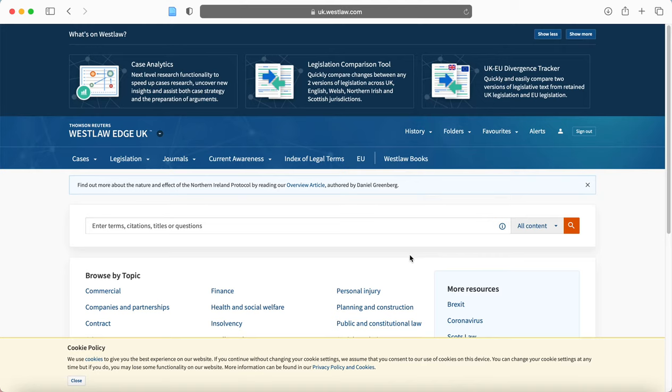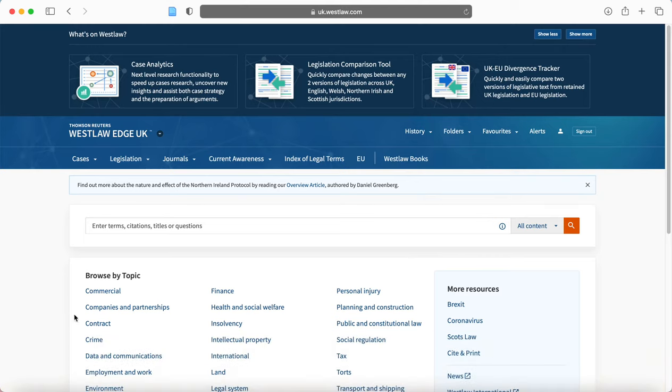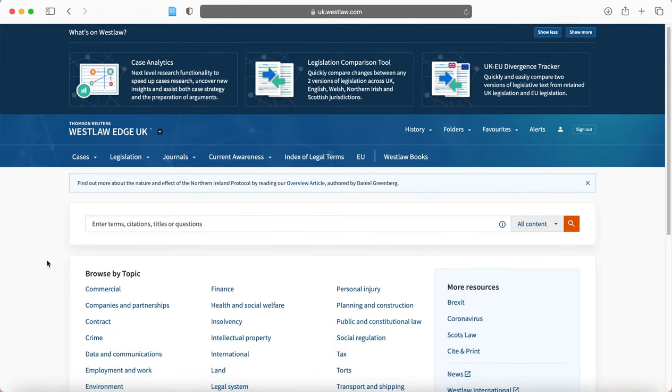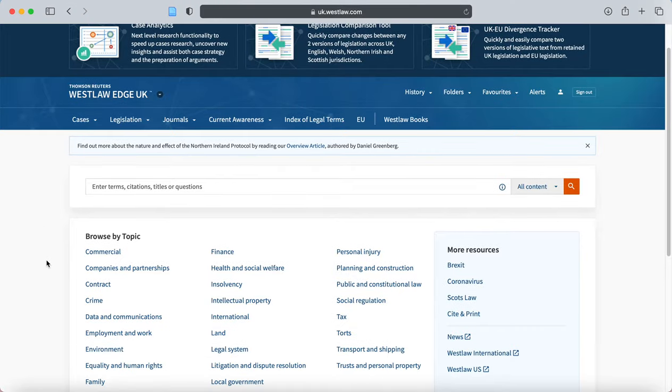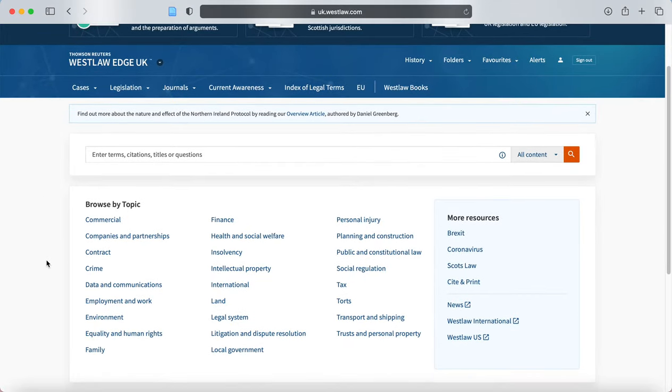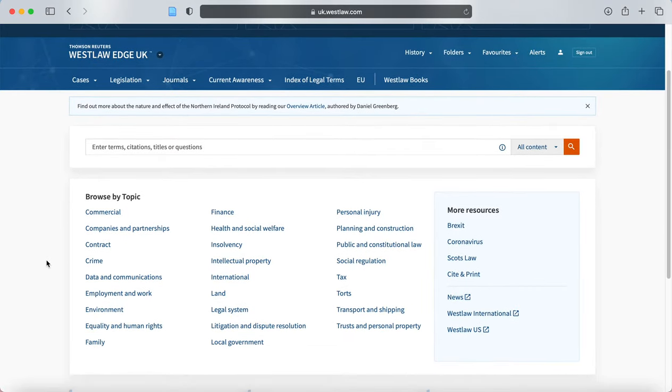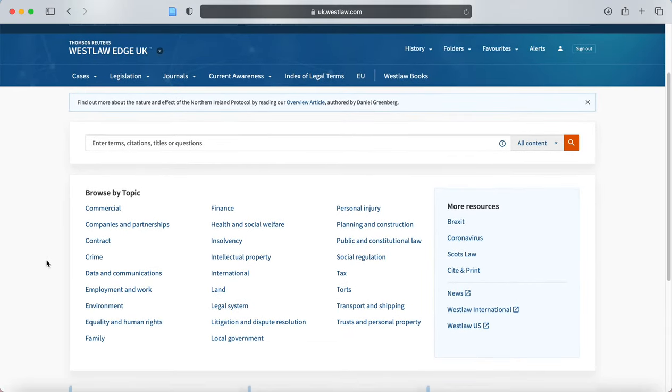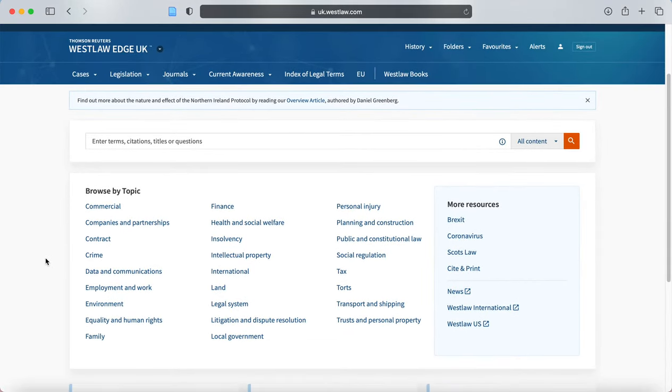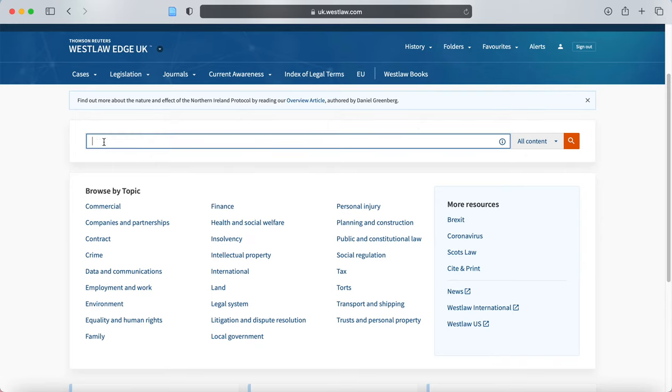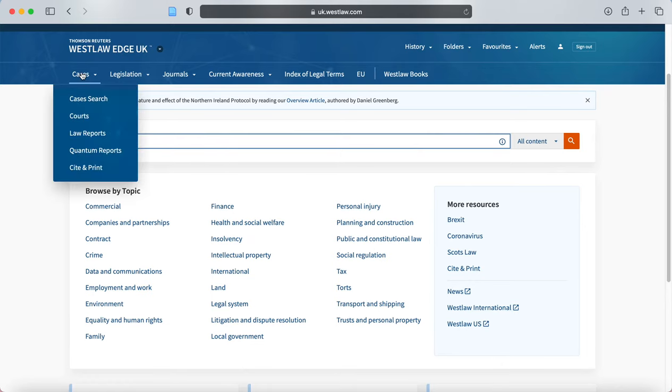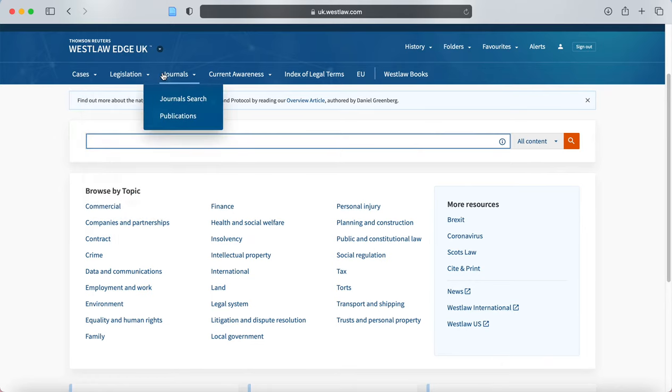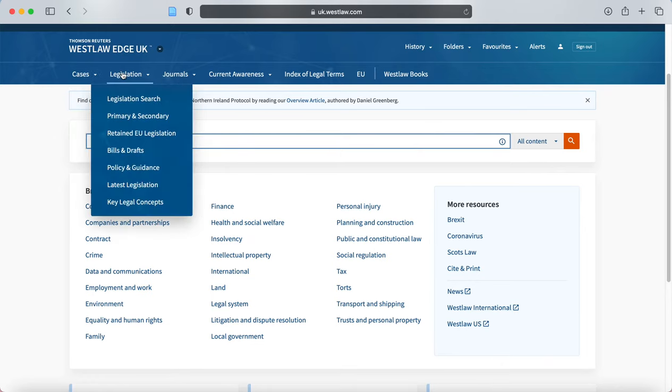So here we see Westlaw for the first time. I'm going to get rid of this window. So this is the screen that we are brought to. Now we can enter information that we want to enter here on the home screen or we can go to these drop downs.